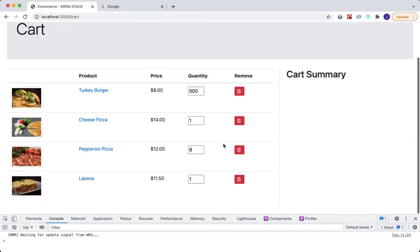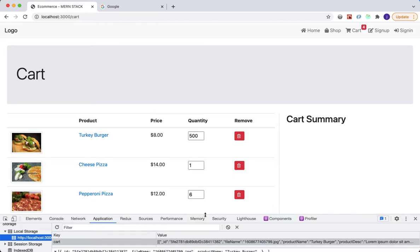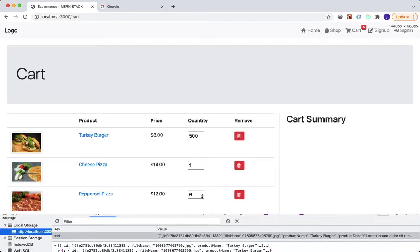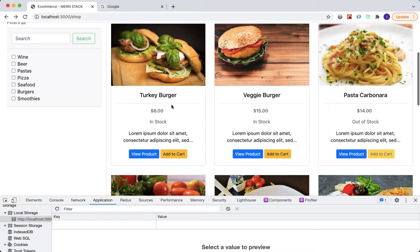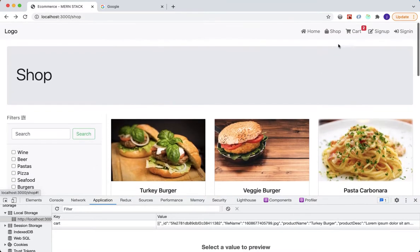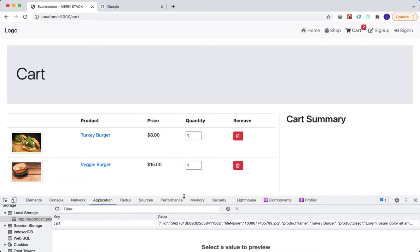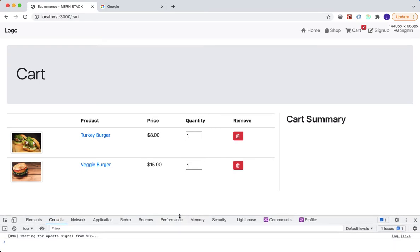I want to delete all the console data so we have more room to see the summaries. Click the Application tab at the bottom, clear all the data, and refresh the page. We'll just have two items for now — I'll add the turkey burger and the veggie burger. Go back to the cart and now we just have two items.